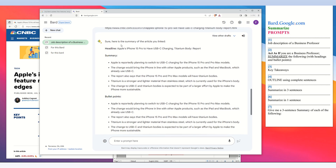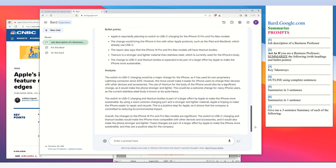BARD's answer is here — a summary of the article you linked. It is structured with a headline, a summary section, bullet points, and an analysis.